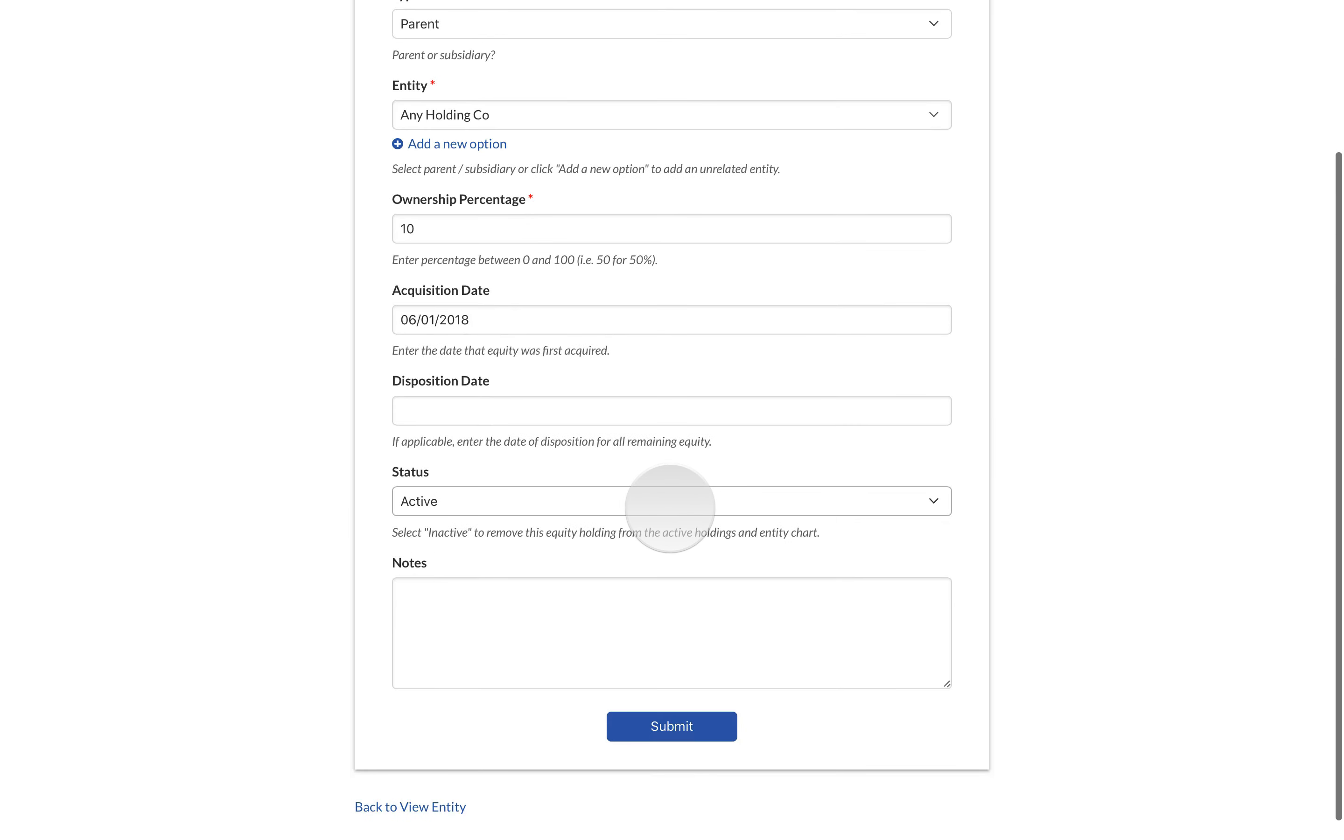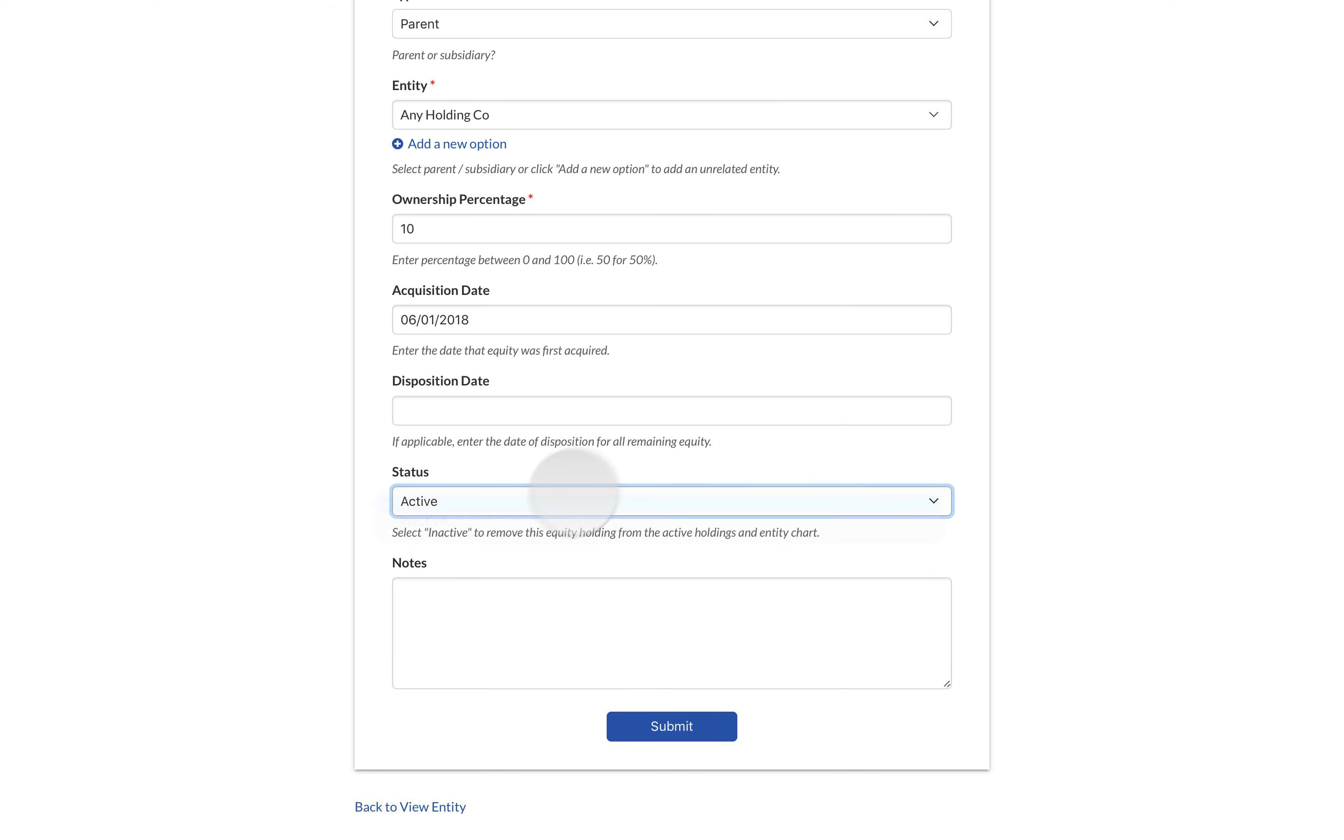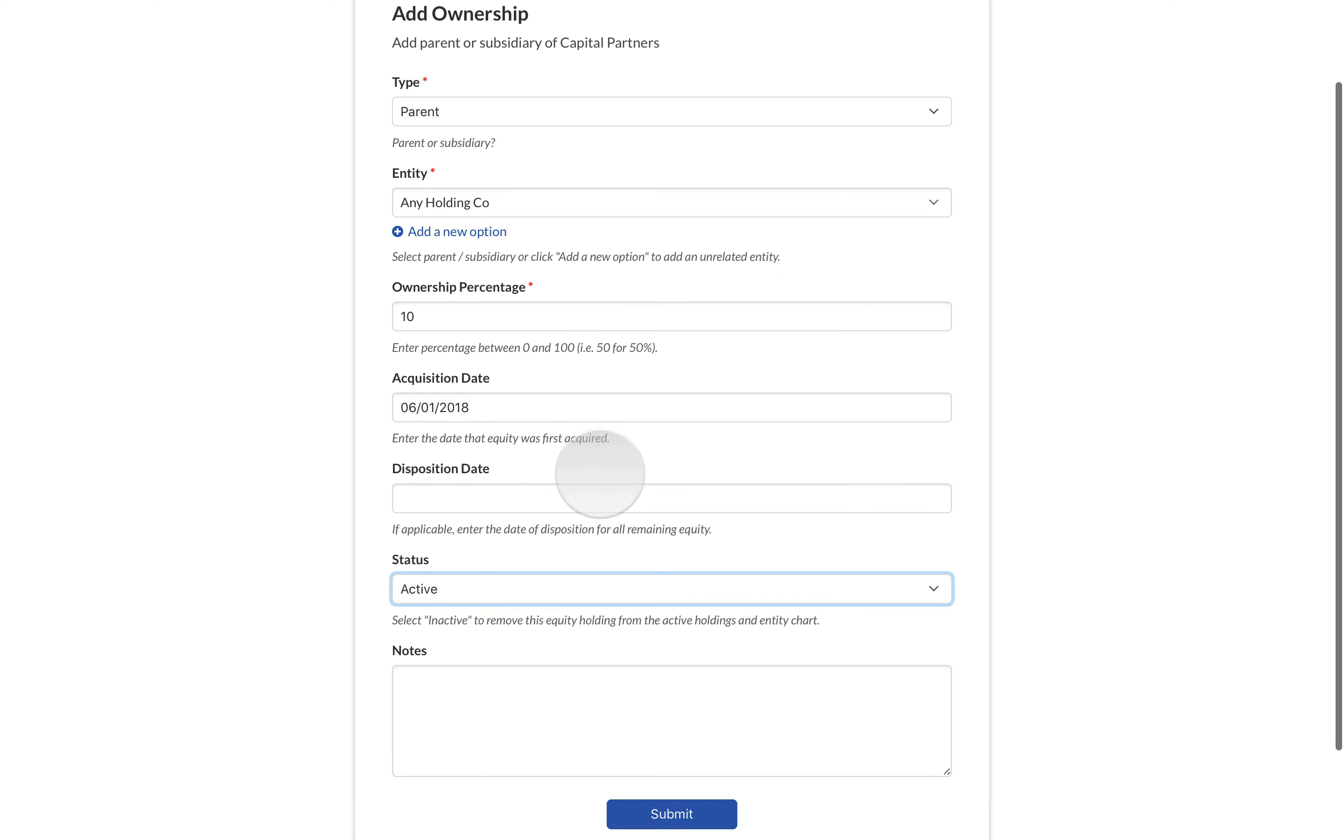Leave the status as active. If you set the status to inactive, LexTree will hide the equity from the ownership table and adjust the org chart accordingly.